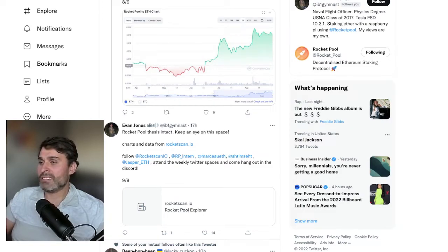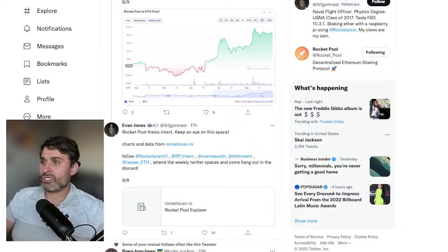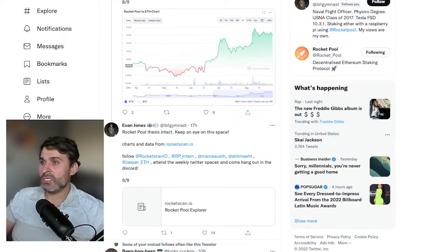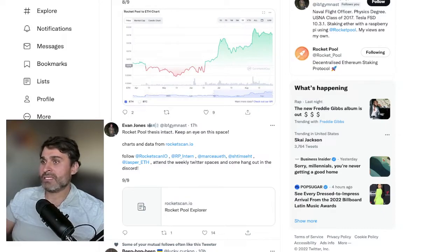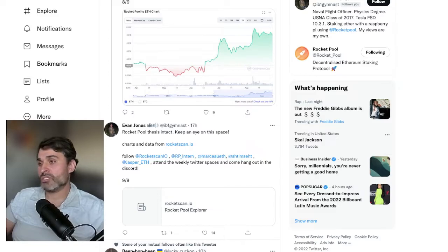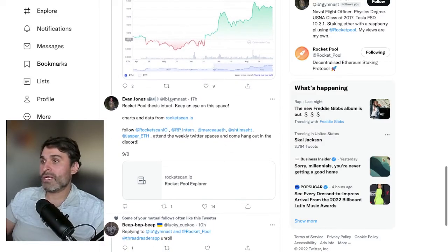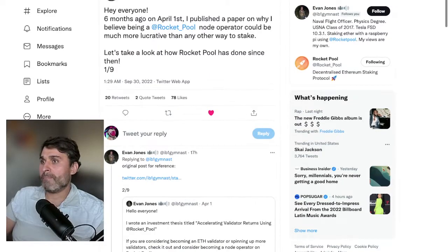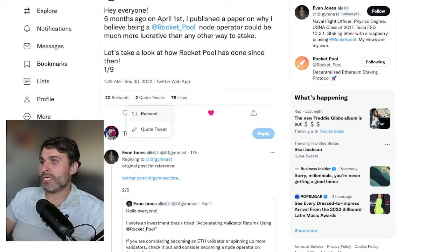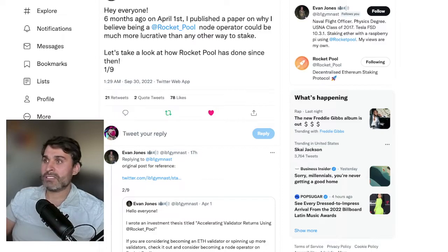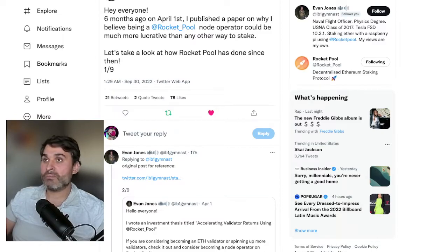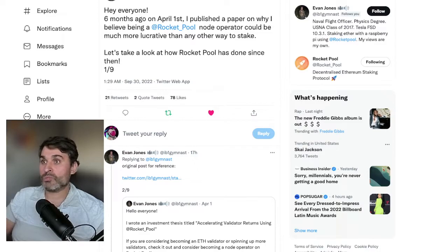Finally Evan summarizes by saying the rocket pool thesis is intact, keep an eye on this space. That's a really cool thread from Evan. I'm really really happy to see that rocket pool has been growing so well in the last six months. Good job everyone.